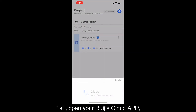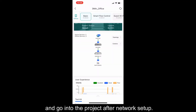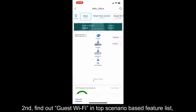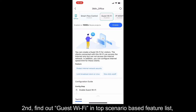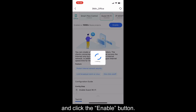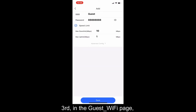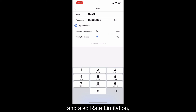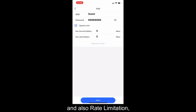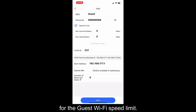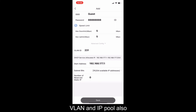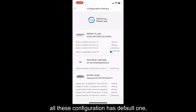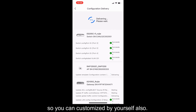First, open your RadioCloud app and go into your project after network setup. Second, find Guest Wi-Fi in the top scenario-based feature list and click the enable button. Third, in the Guest Wi-Fi page, you can set the SSID, password, and also rate limitation for the guest Wi-Fi speed limit. VLAN and IP pool are configured here as well. All these configurations have default values, but you can customize them yourself.